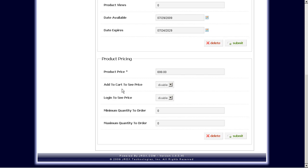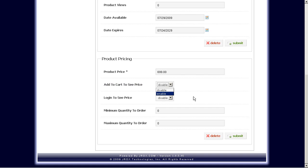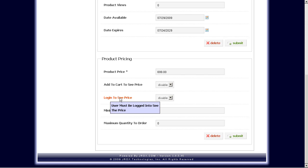Obviously product price. Add to cart. This means that if you want the user to have to add this particular product to the shopping cart first before seeing the price, you would enable that option here. And login to see price. This is an option where you would require users to have to be logged in to your store before they can see the price.